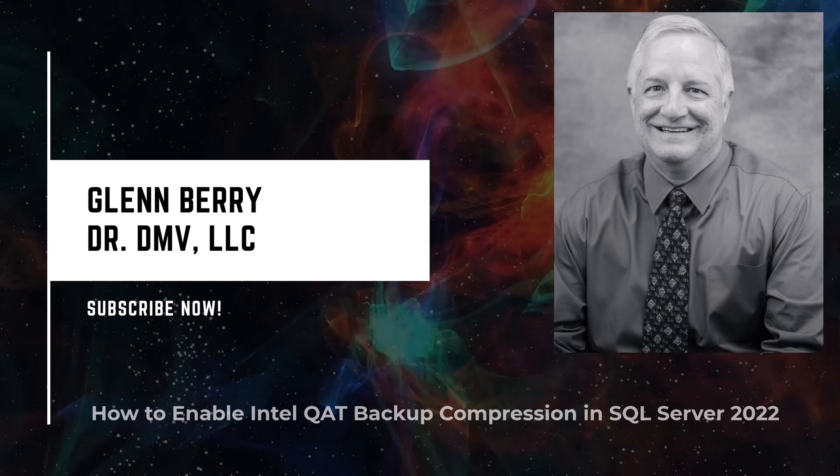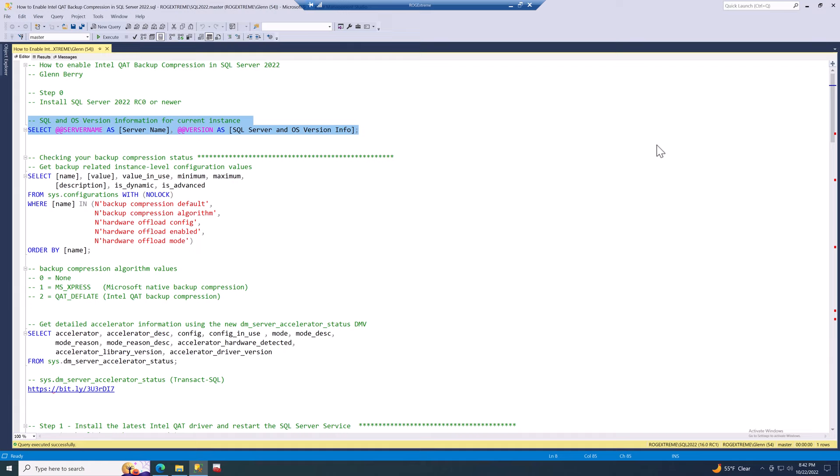Hello there, this is Glenn Barry with Dr. DMV LLC and I'm back with another video. In this video I'm going to show you how to enable Intel QAT backup compression in SQL Server 2022. There's a widespread misconception that you need specialized Intel hardware or an Intel processor to do this, and that's absolutely not true. The server I'm using has an AMD processor and does not have any Intel QAT hardware in it.